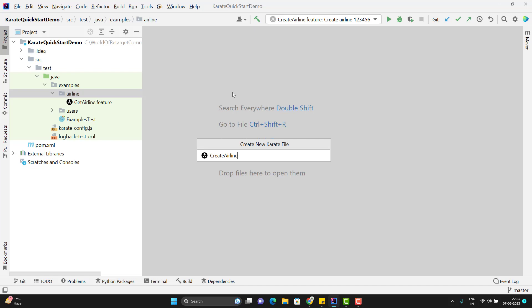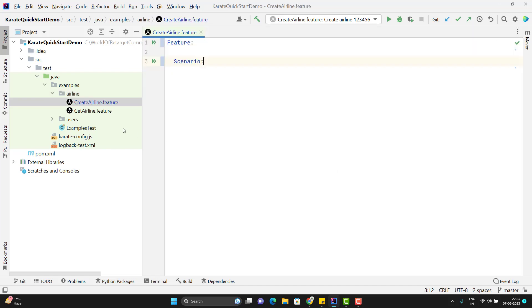So I have given the name as createLine. No need to pass any extension, simply enter. So here you can see it added dot feature. So that is the advantage of that option. Let me give the feature description and scenario description quickly.